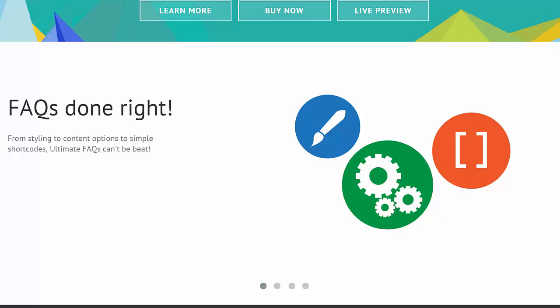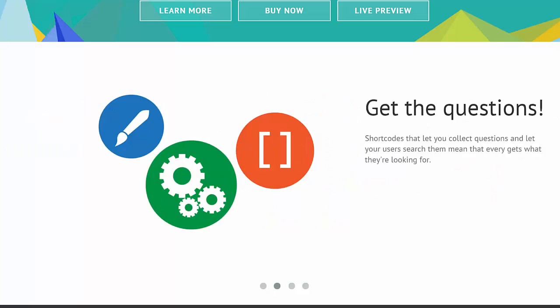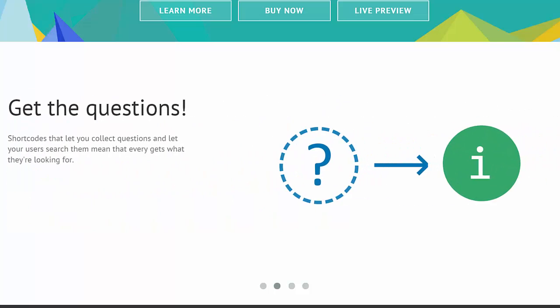Start using it today, and give your visitors the simple, responsive questions and answers they're looking for.